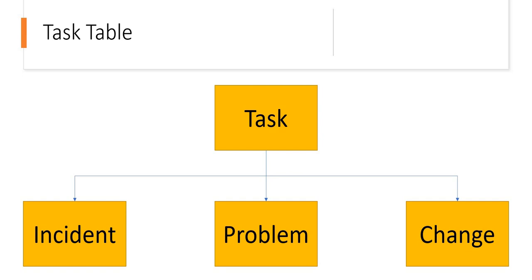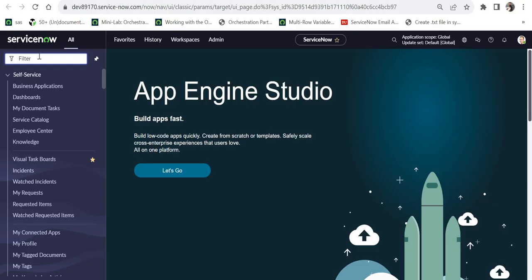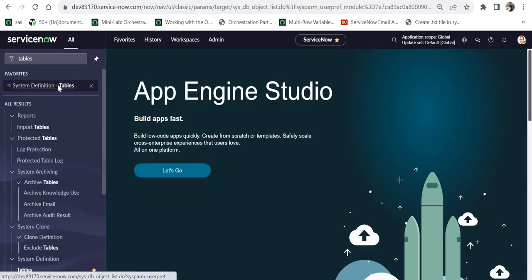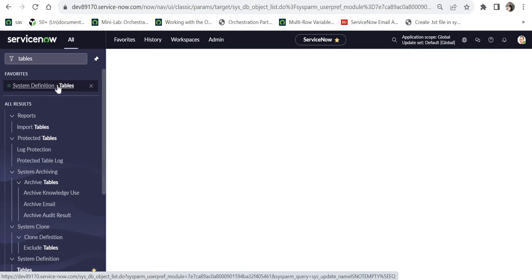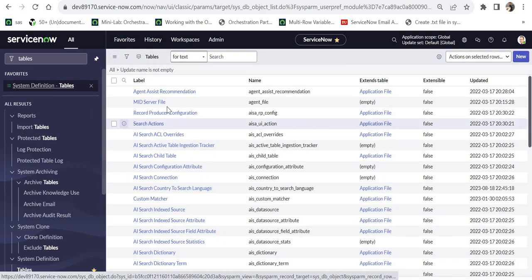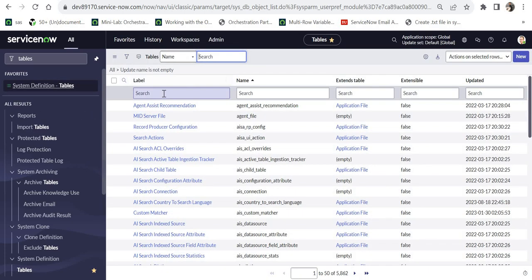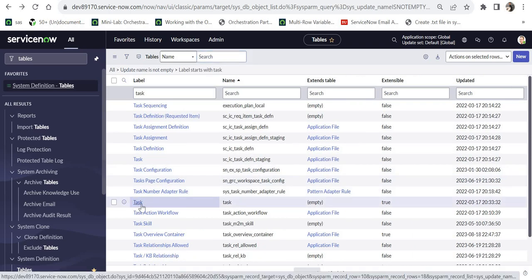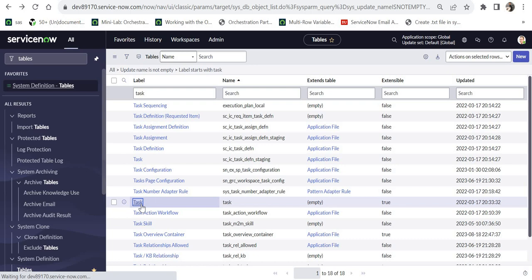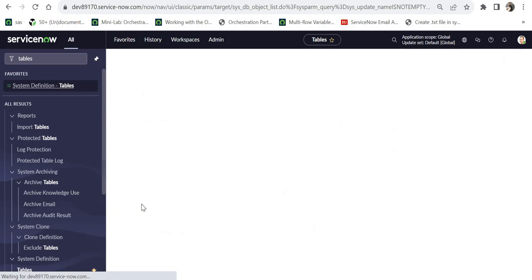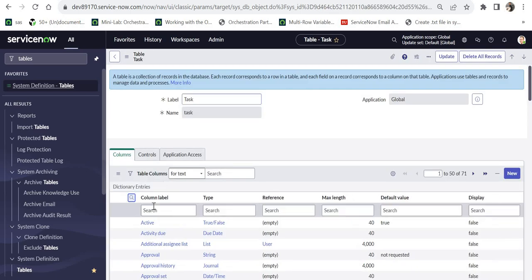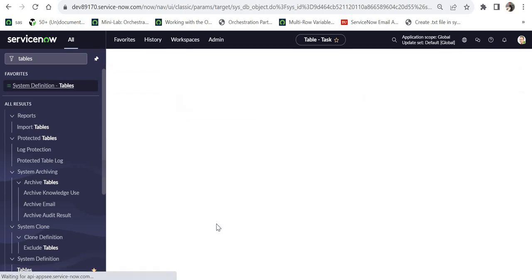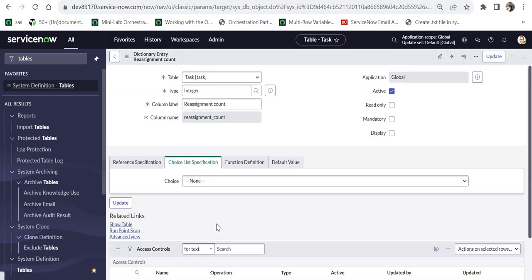Now I will take you to ServiceNow and show you this column on the task table. I am on my ServiceNow instance. I will type tables here, I will go to tables, and I will have to search for the task table. So for that I will type here task. This is the task table which is one of the core tables of ServiceNow. I will click here, I will click on this magnifier button, and I will search for reassignment count. So you can see this column is declared as integer because it will always store 0, 1, 2, 3, 4 and so on.